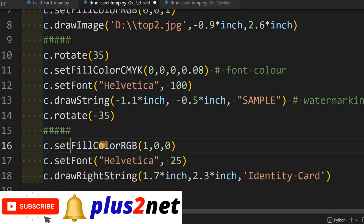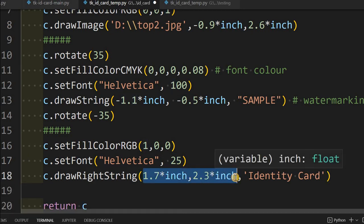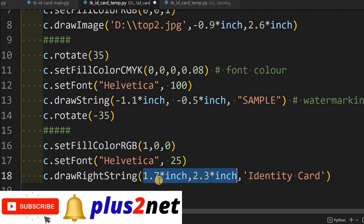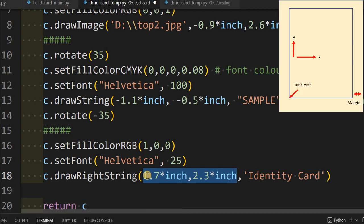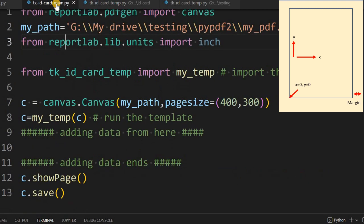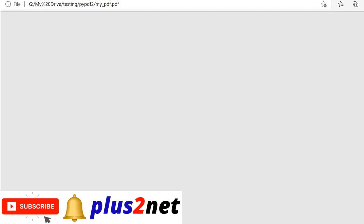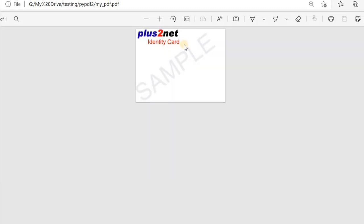No error. Let us go there and refresh to see the watermark. You can see the watermark 'sample' has come up. After this, we will add our heading. We write 'Identity Card' — these three lines of code change the fill color, set a slightly bigger font size of 25, and set the position at X 1.7 inches from the left edge and Y 2.3. Let me save it and run the main file. The PDF is generated. After refreshing, you can see 'Identity Card' is written.